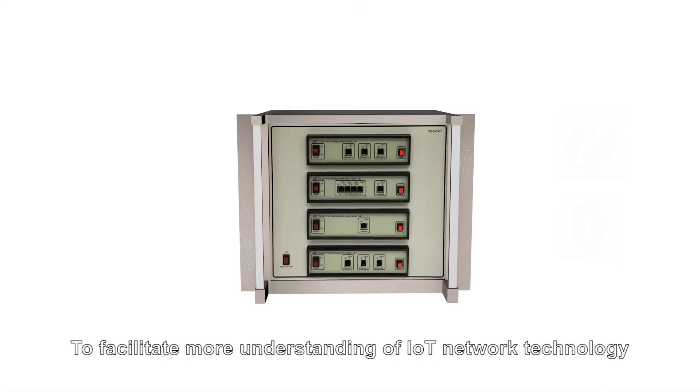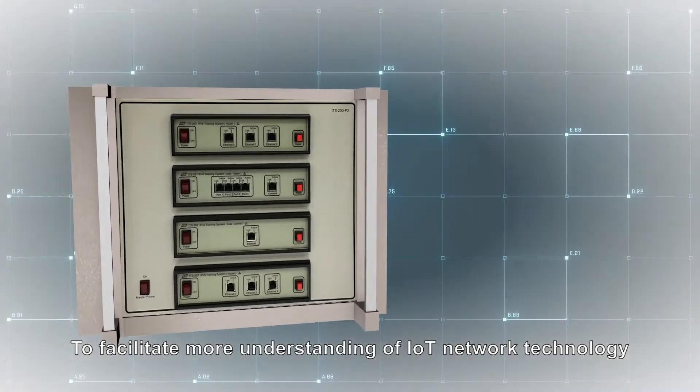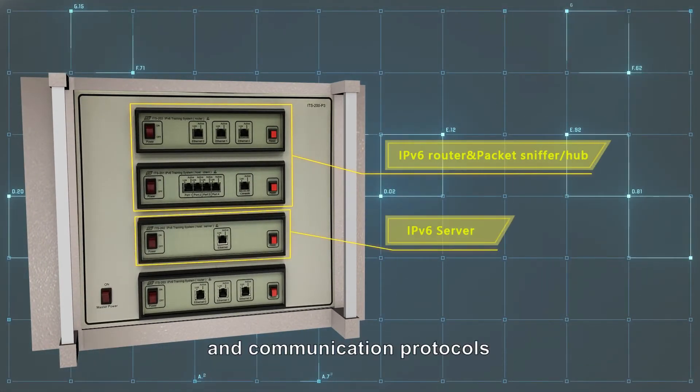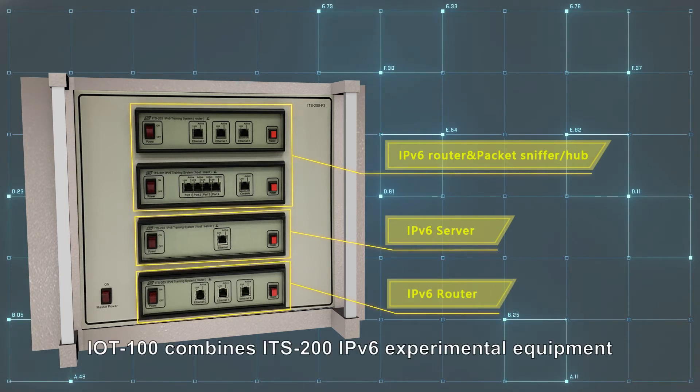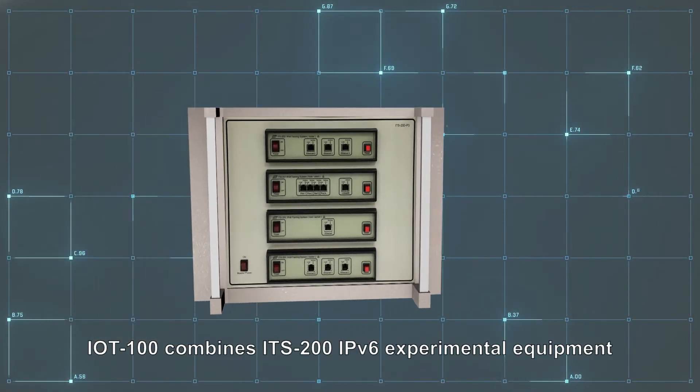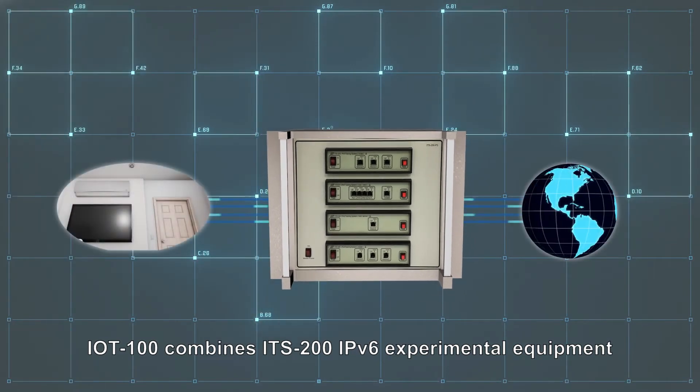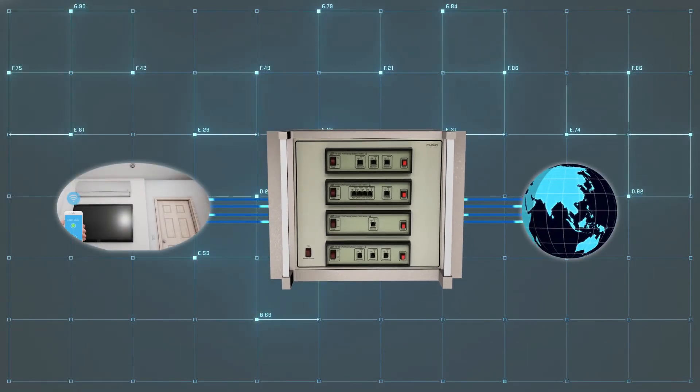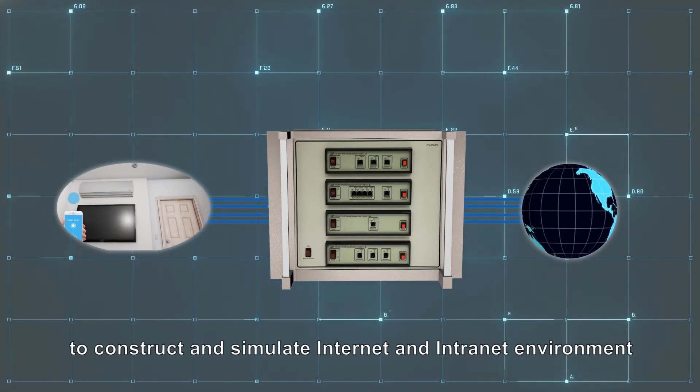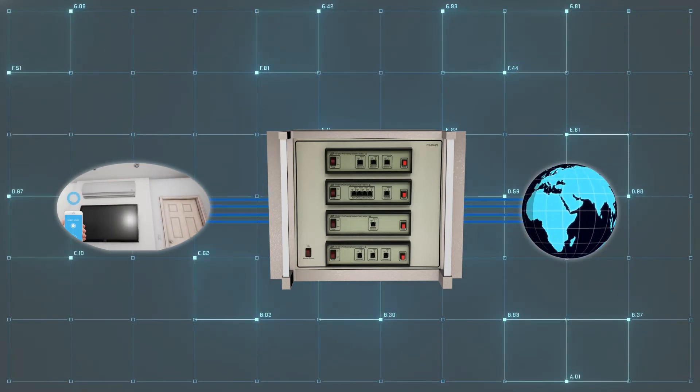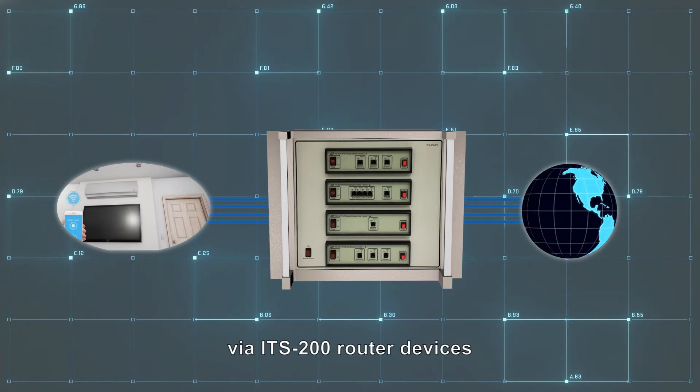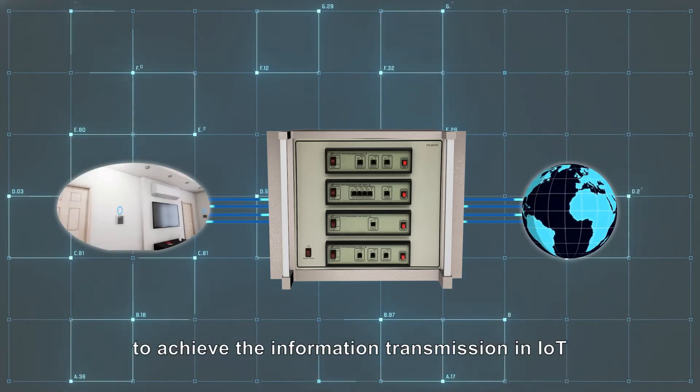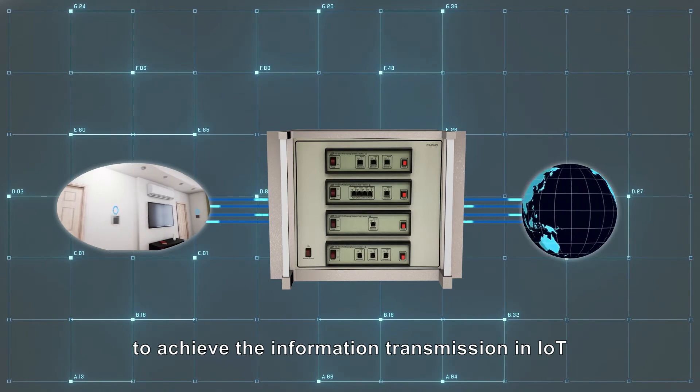To facilitate more understanding of IoT network technology and communication protocols, IoT 100 combines ITS-200 IPv6 experimental equipment to construct and simulate internet and intranet environments via ITS-200 router devices, to achieve the information transmission in IoT.